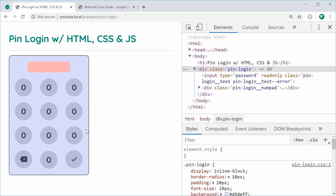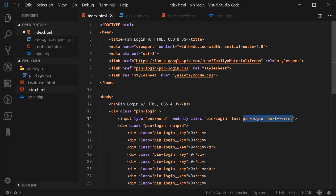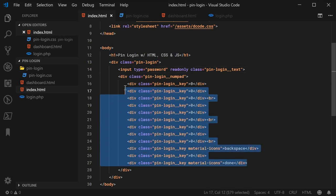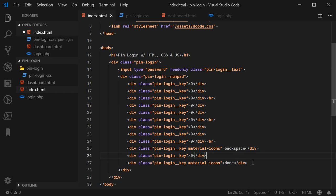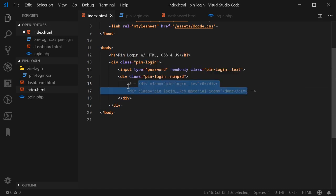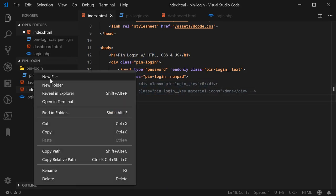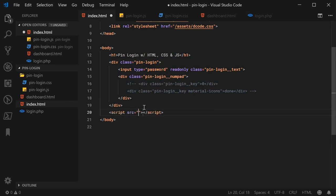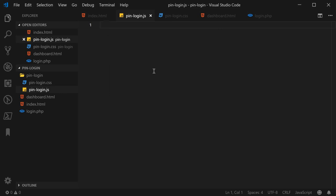Now we can move on to the JavaScript. But first, let's remove the error modifier class from the input field. For the JavaScript, the first thing to do is define a class representing an instance of the pin login. We'll pass into the constructor a bunch of options. Inside pin-login/pin-login.js, let's define the main class — class PinLogin. The constructor will use object destructuring to accept l, loginEndpoint, redirectTo, and maxNumbers defaulting to Infinity.